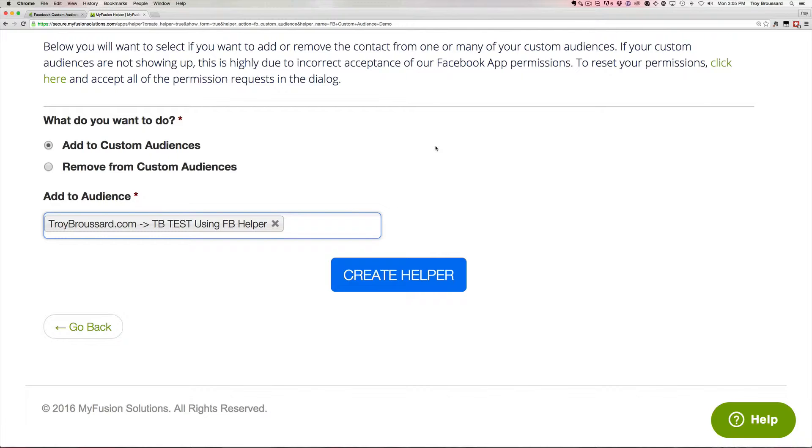Now, one of the things that's important to note about custom audiences is that there are different types of custom audiences. There's website custom audiences, there's saved audiences, and there's also customer list audiences.